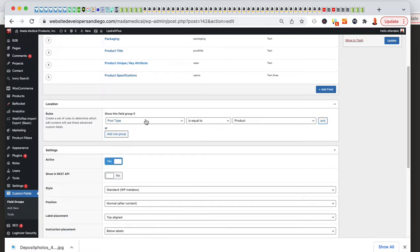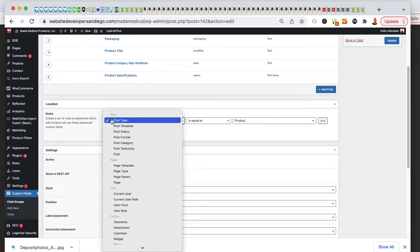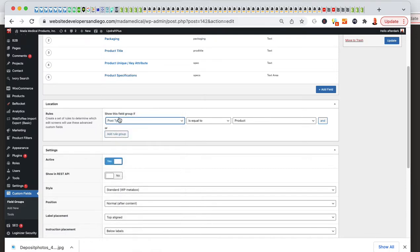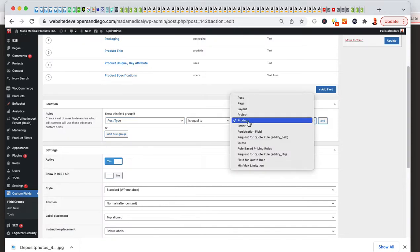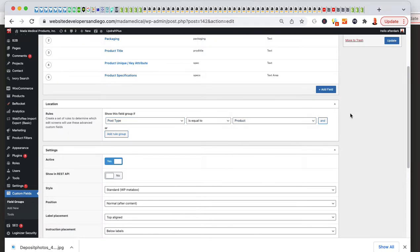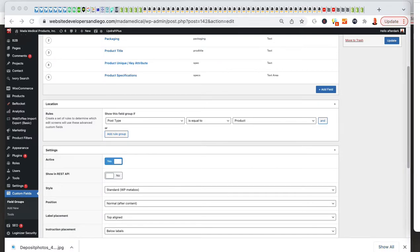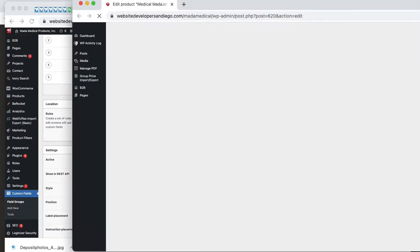We make sure we got post type. The rules are post type is equal to the product page. If I go under this particular product that I just showed you, let me go ahead and open this up into my admin.